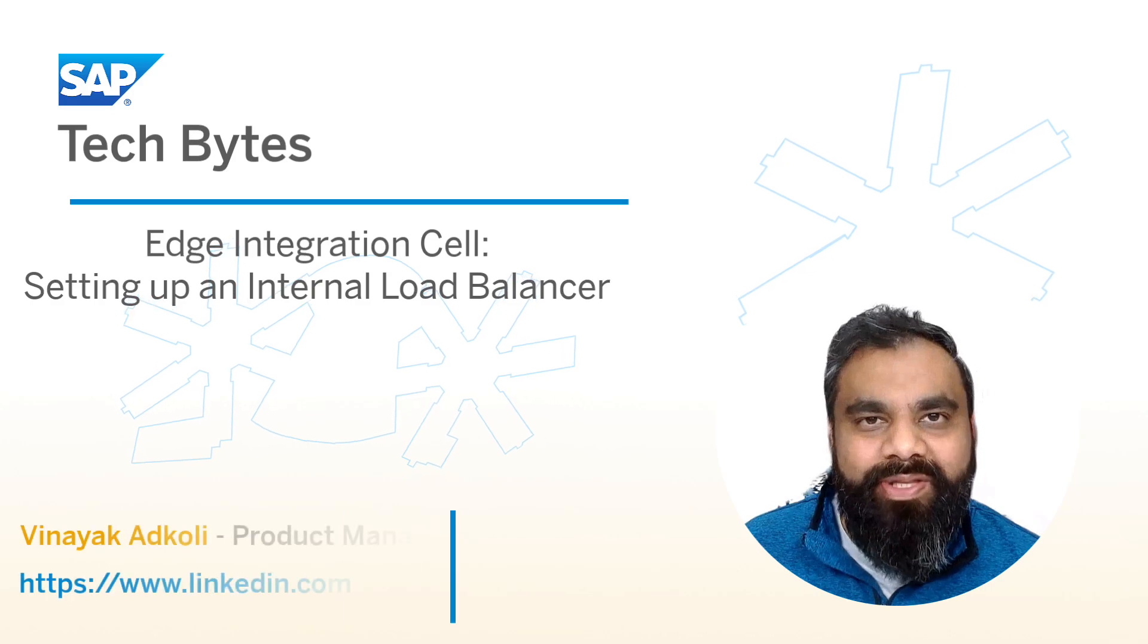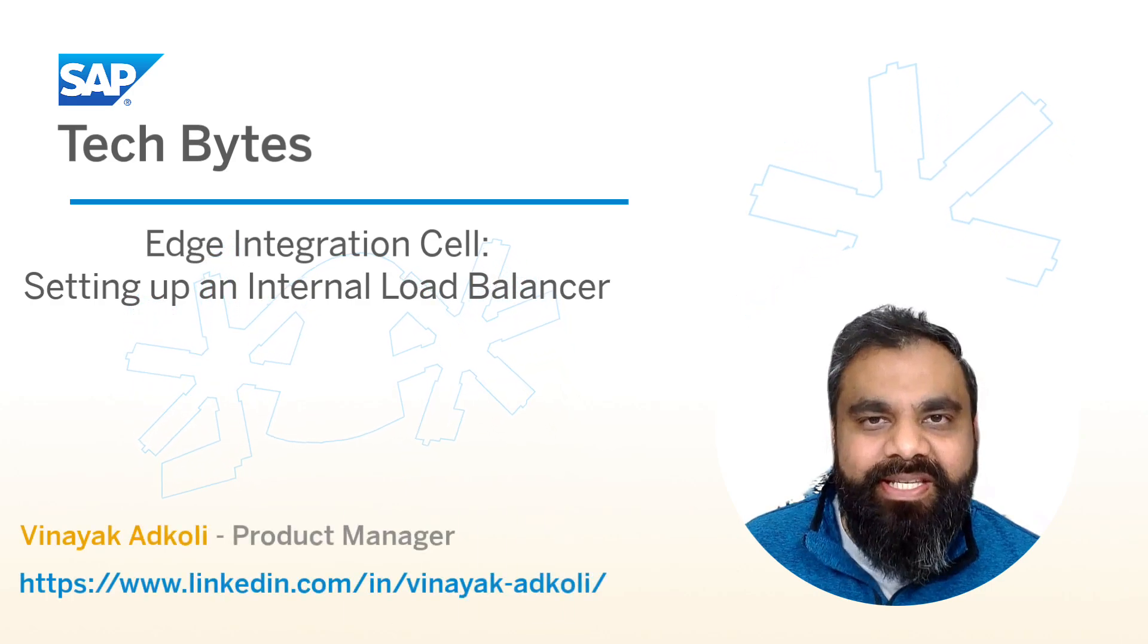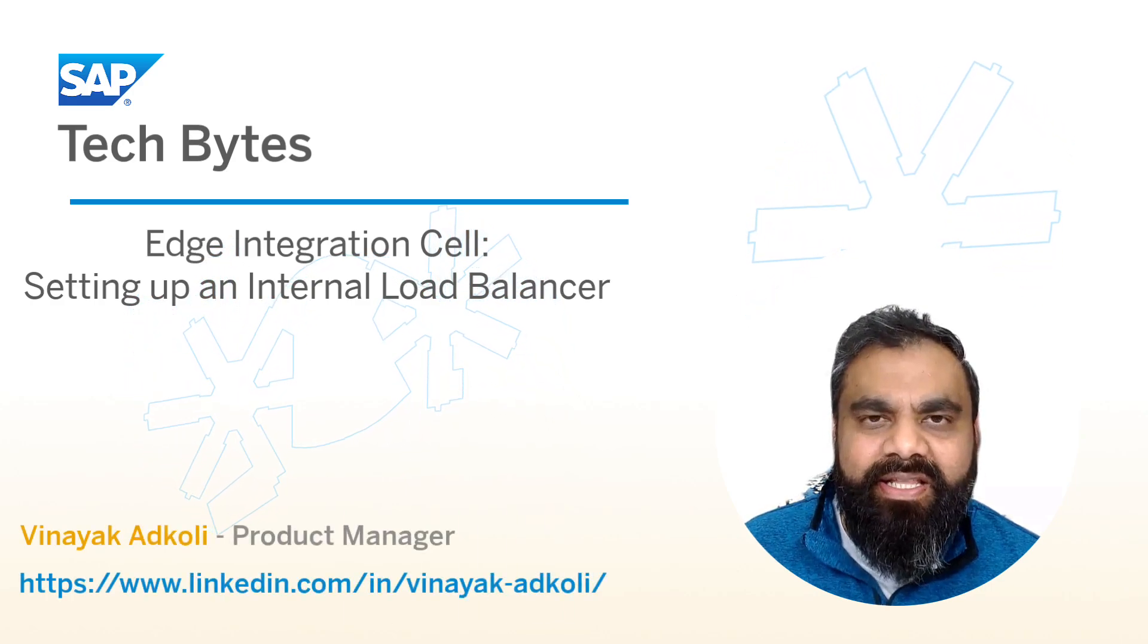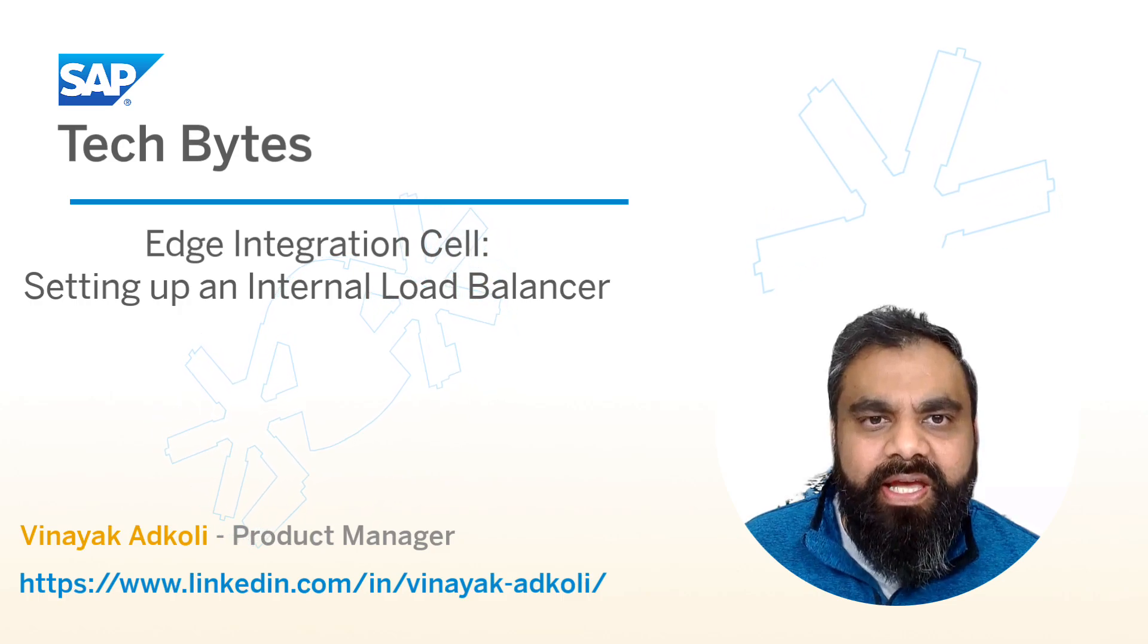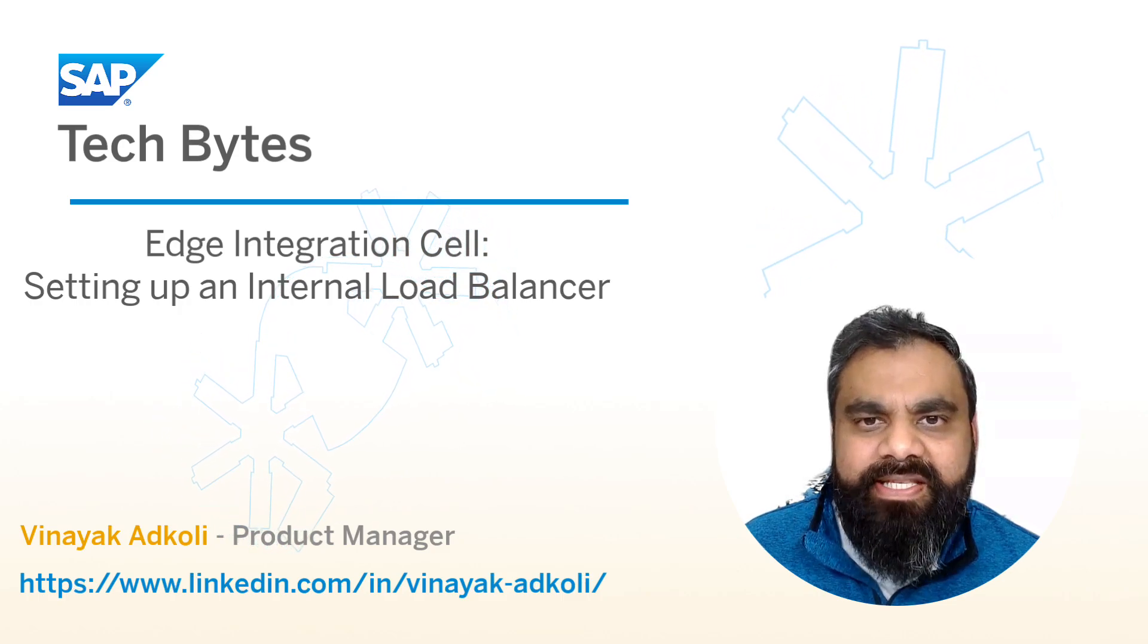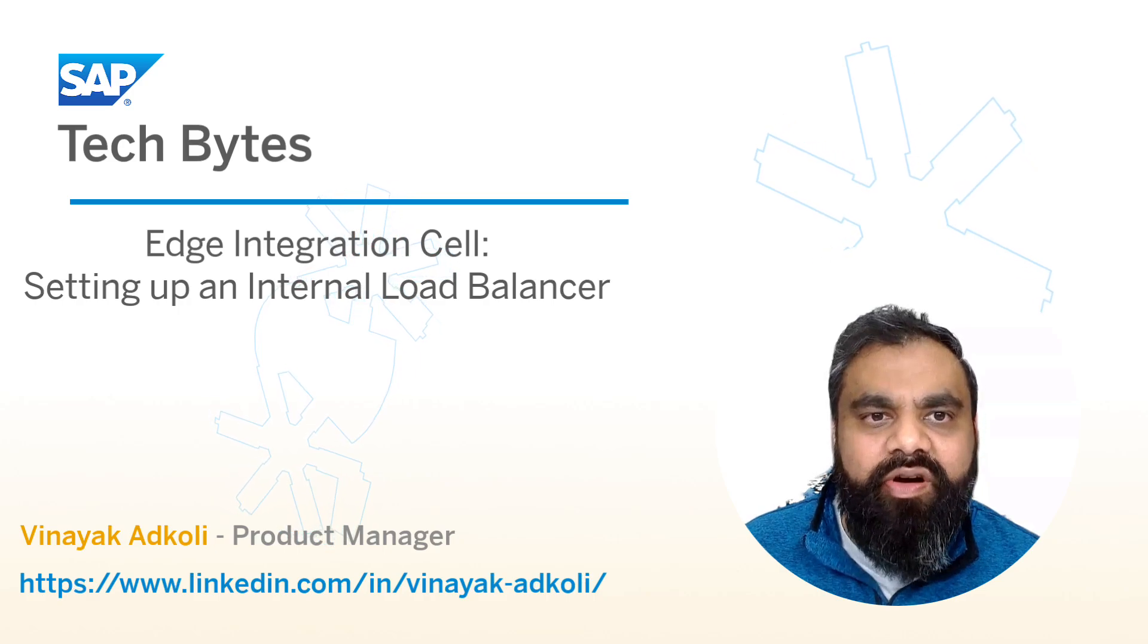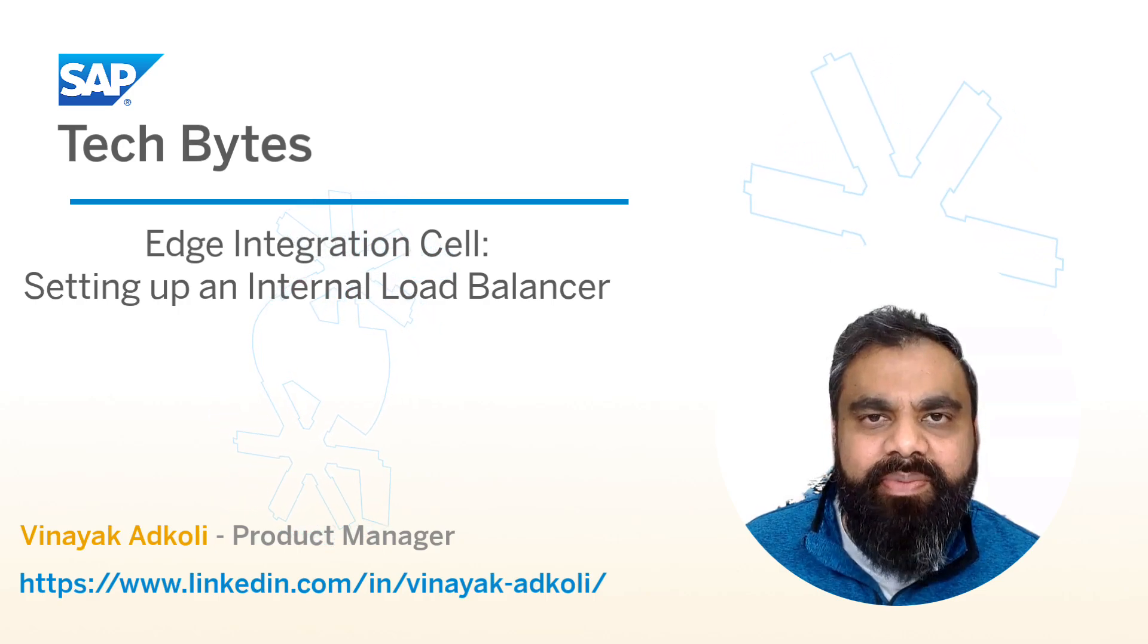Hi, welcome to this SAP TechByte video series, a deep dive into Edge Integration Cell. This is video part three, and the topic for today is setting up an internal load balancer for the Edge Integration Cell runtime.